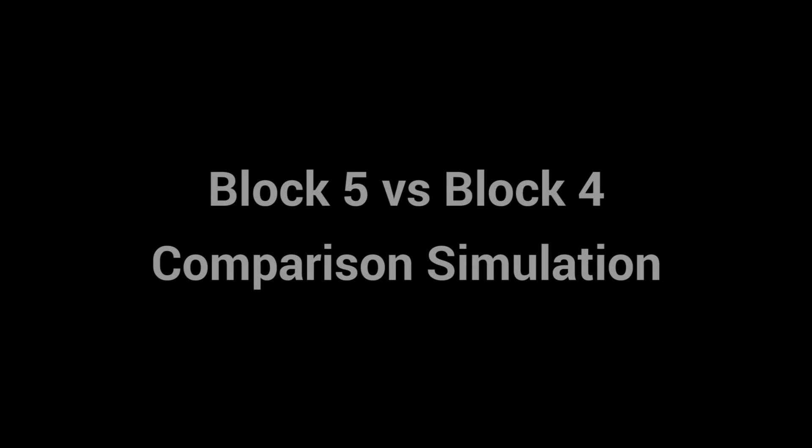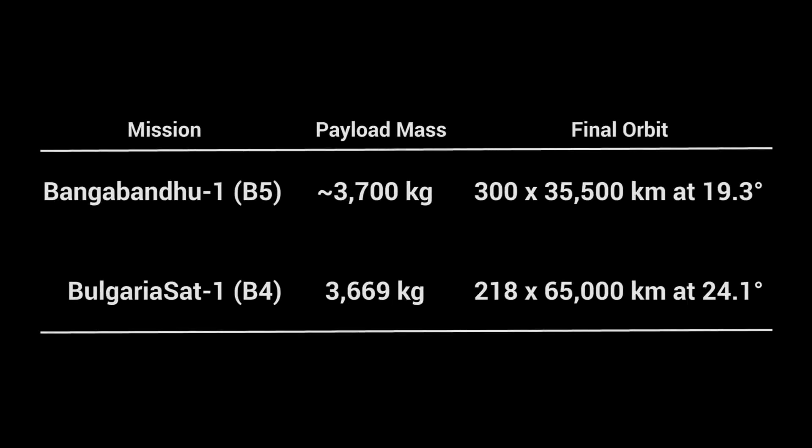Hi everyone. Here's a comparison simulation between the Block 5 Bangabandhu and Block 4 BulgariaSat missions. The payload masses are almost identical, and the final orbits have very similar delta-v requirements when the inclination is taken into account.